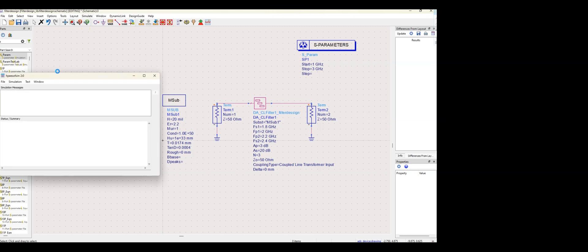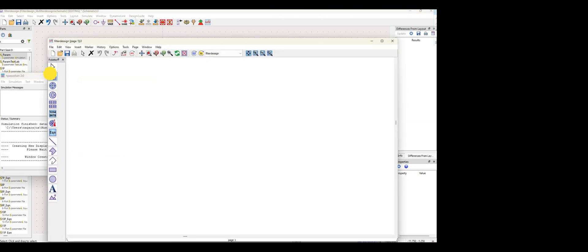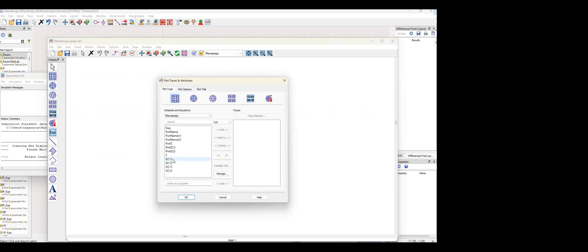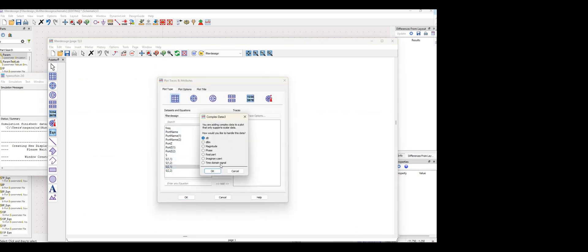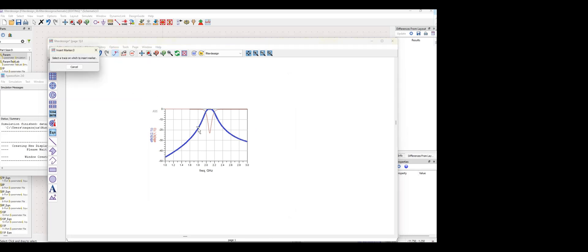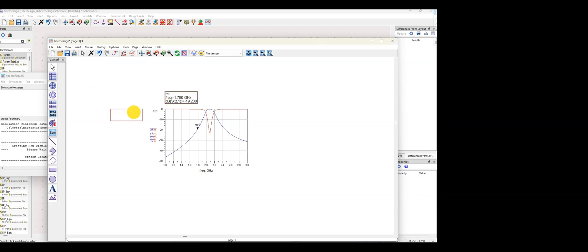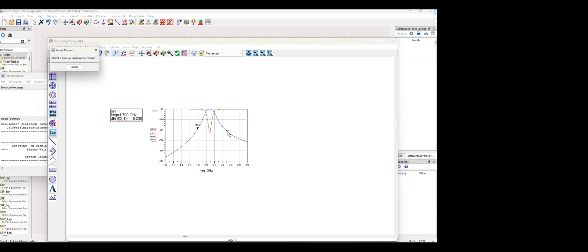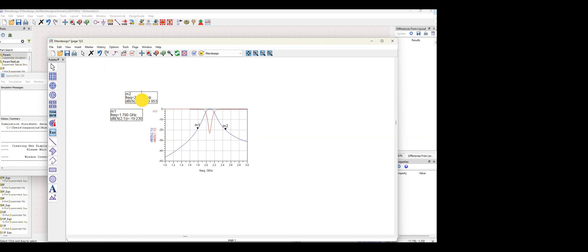I've simulated the filter using the linear method and now I'm viewing the S11 and S21 graphs. I got pretty good S11 and S21 results. Looking at the 30 dB and 20 dB levels, the plots are quite narrow relative to the inputs I provided.